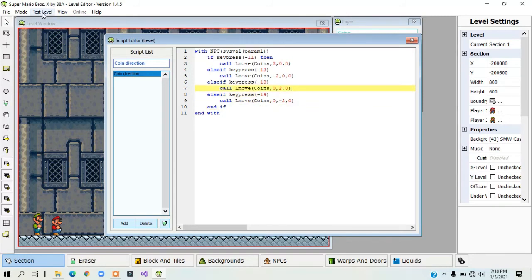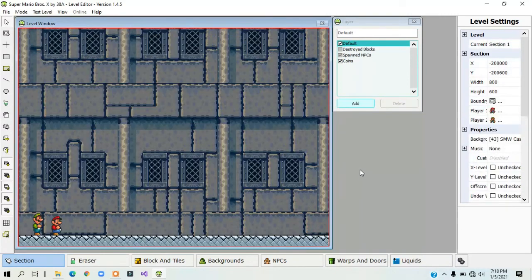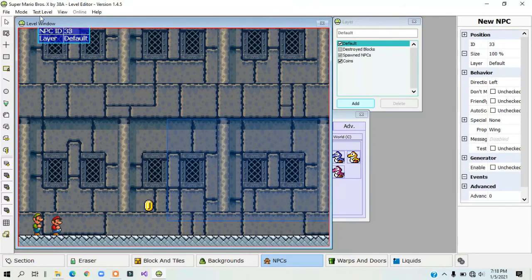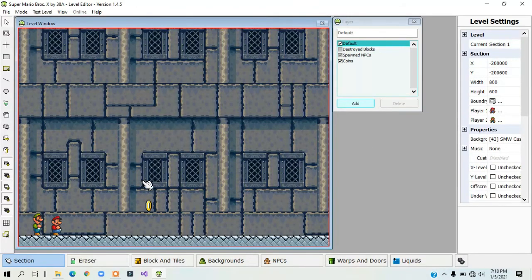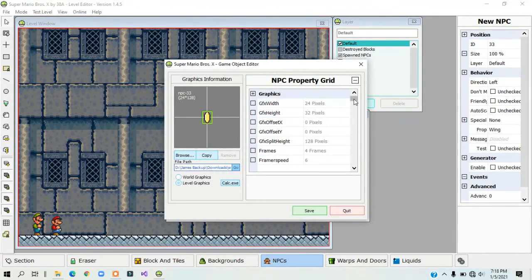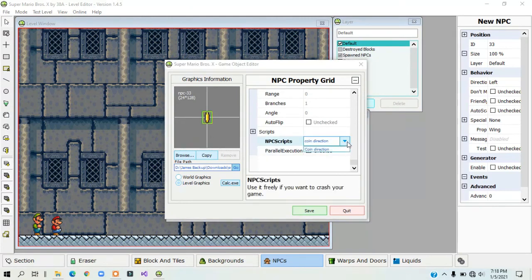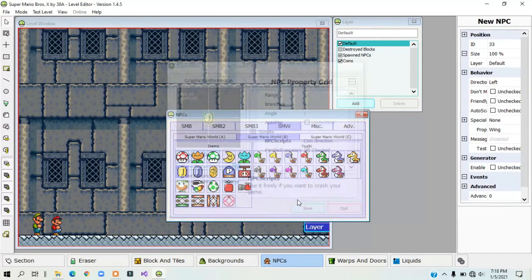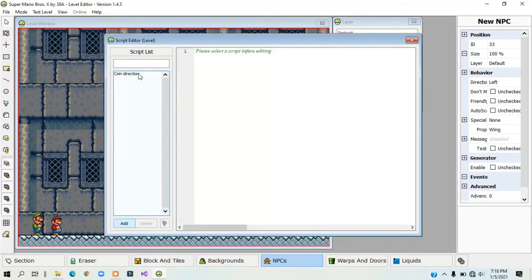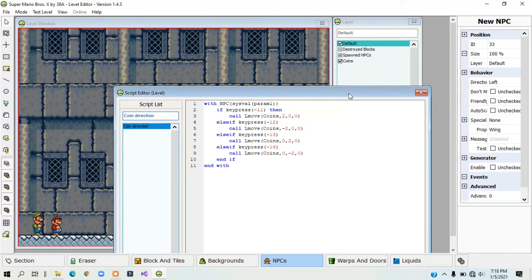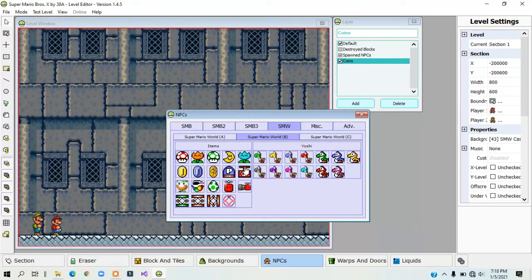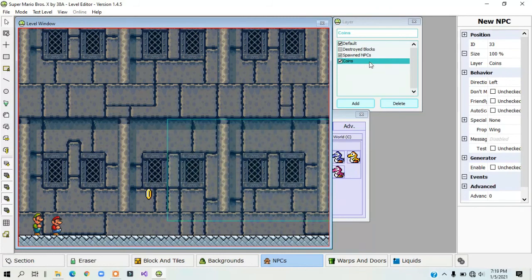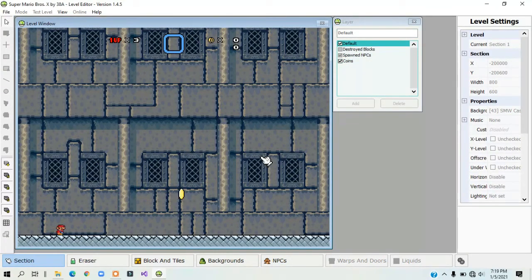But if you test the level, it doesn't move at first, so if you press the right key. I think I didn't do it correctly. Let me just check a second. I see, because I didn't, you need to select the layer before you place the coin down. You want to select the layer that the script is using. So if you test the level now, it should work.